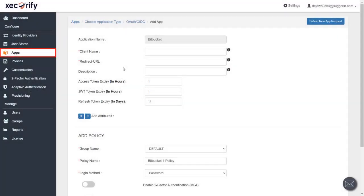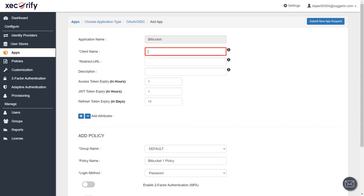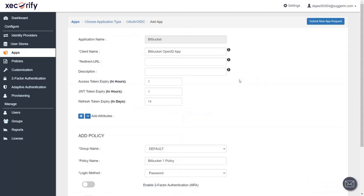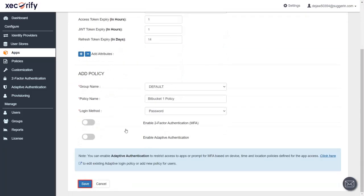In the apps section, we are creating Bitbucket app. Enter the client name. You will find redirect URL in the plugin, which is used to tell the OAuth provider where to send the token after authentication. Copy it and paste it in the given field in the application. Save the application.